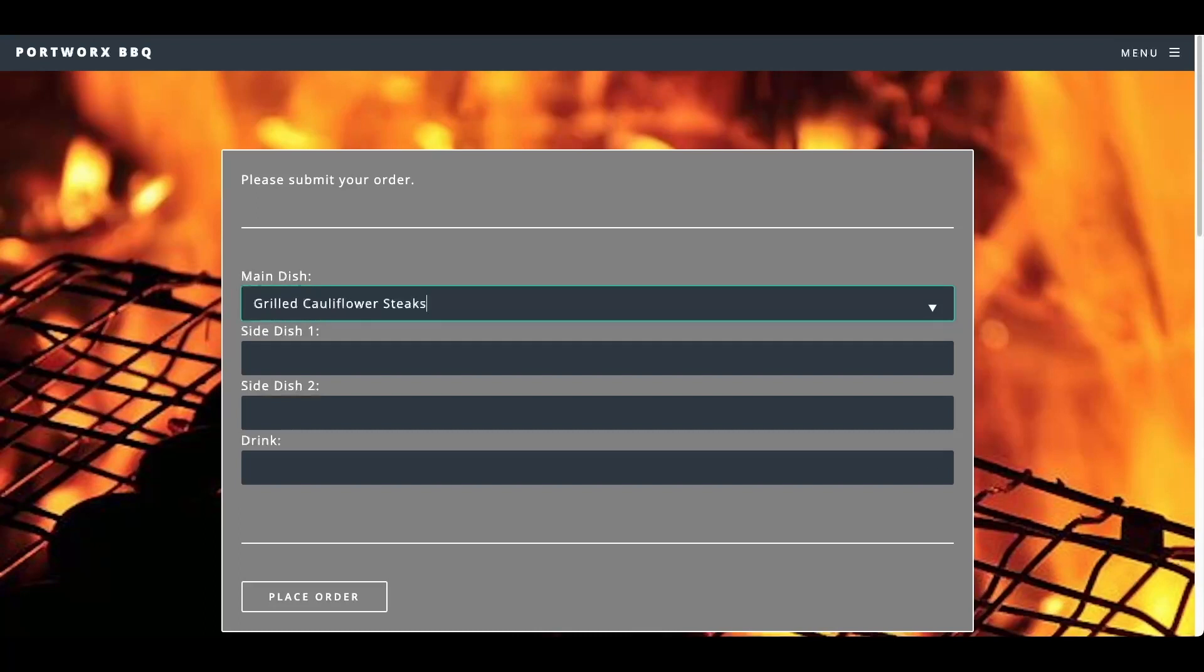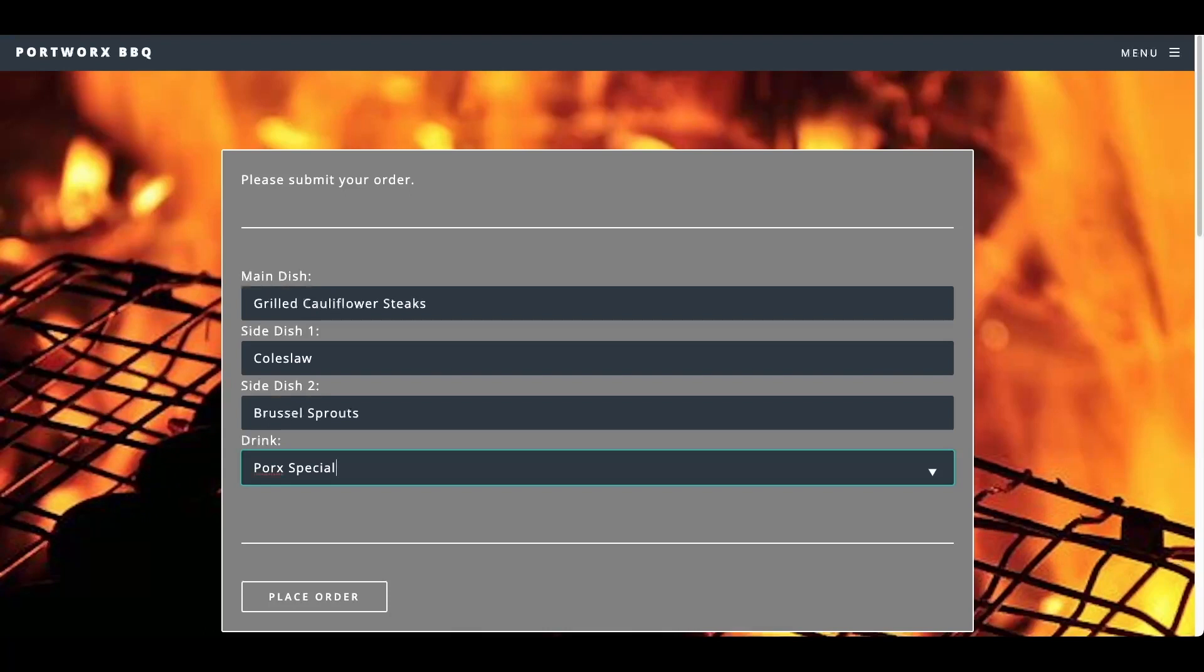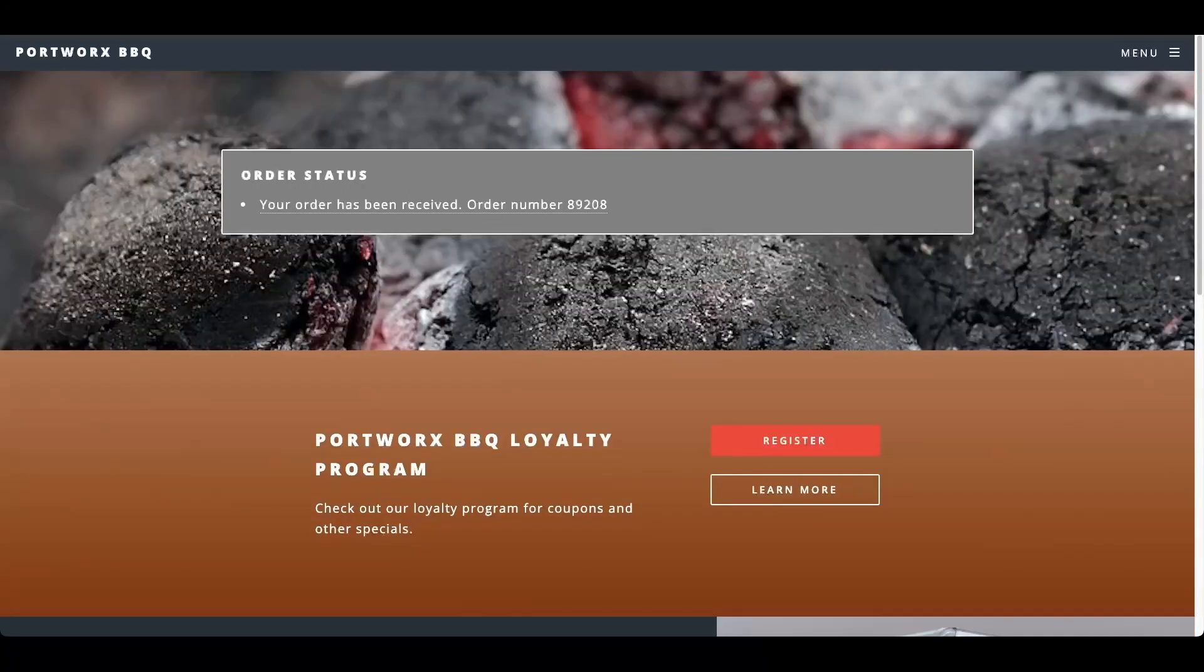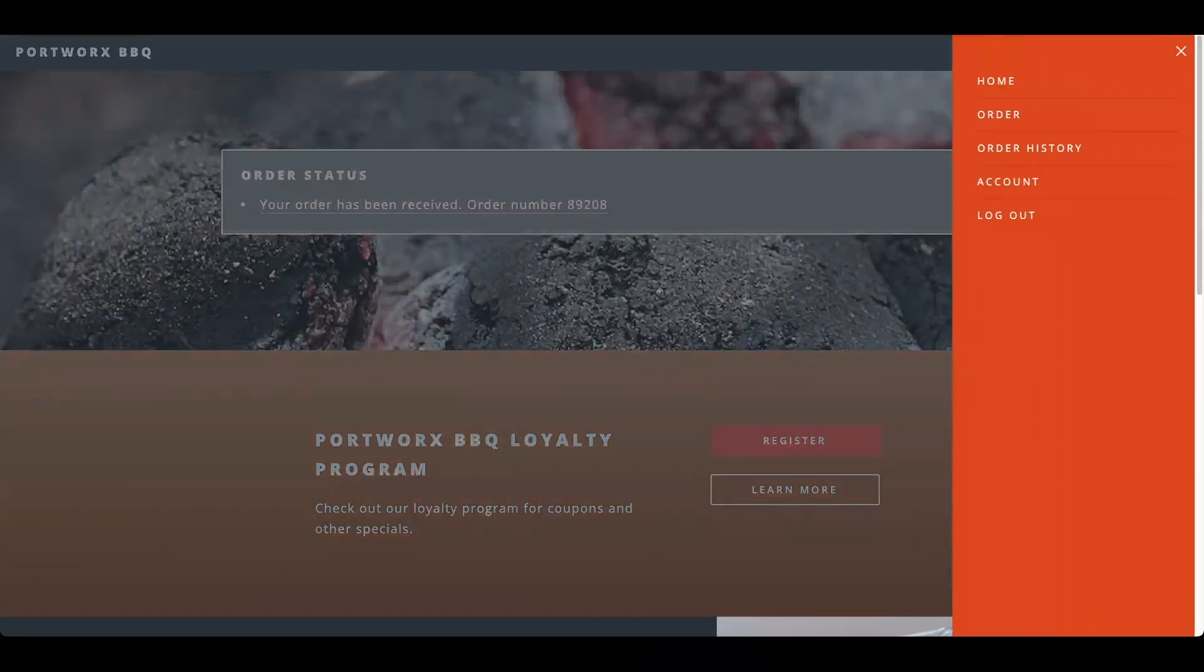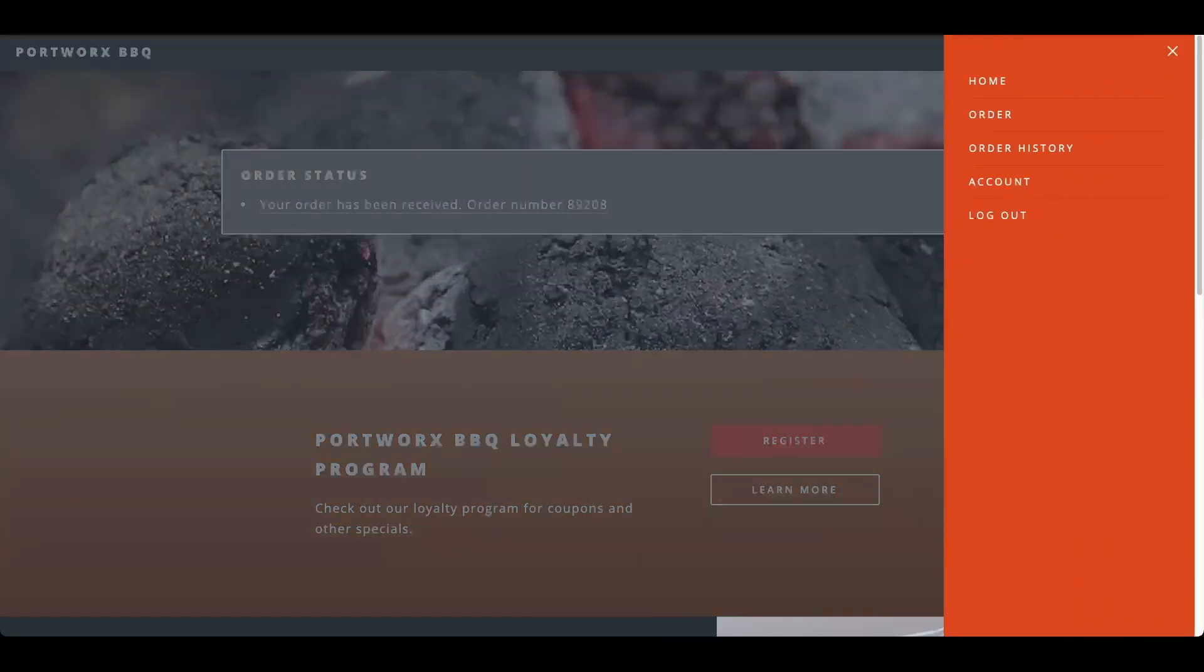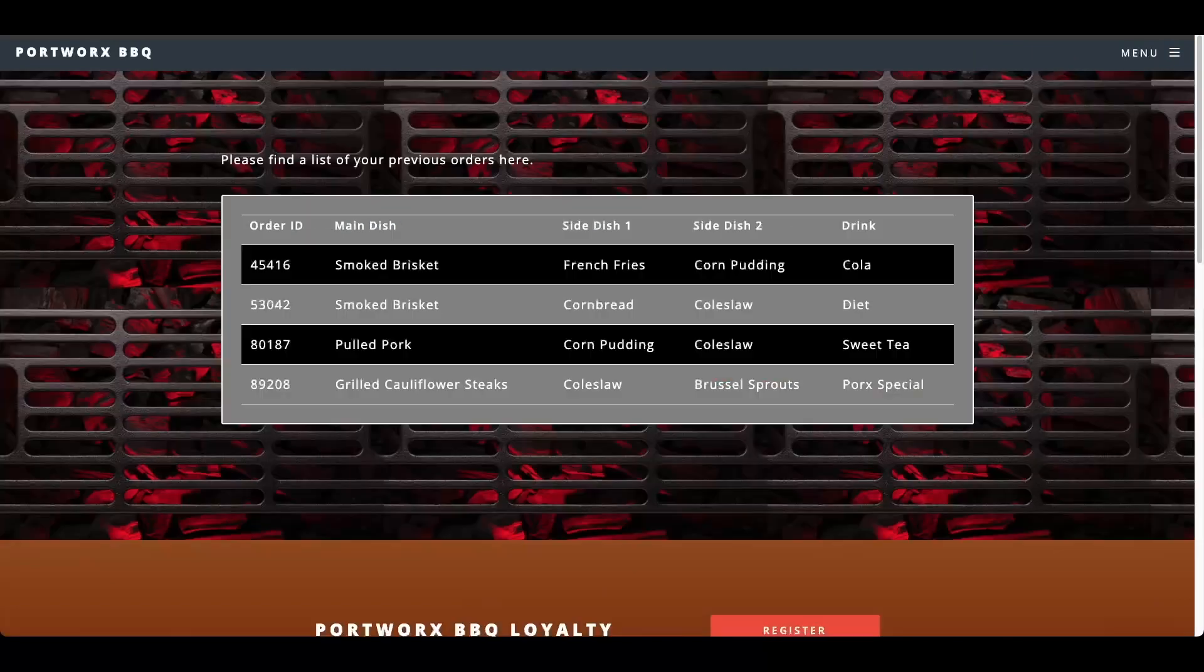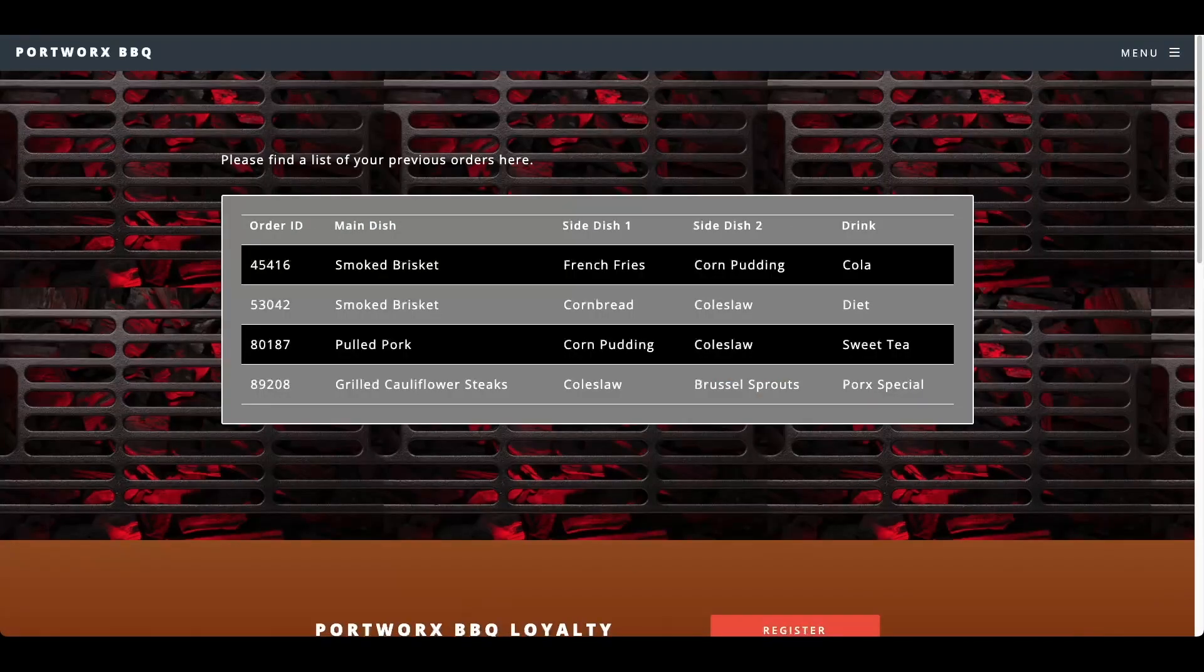I'll order one more thing. Let's do cauliflower steaks. That sounds pretty good. Brussels sprouts and let's do a pork special this time. All right, so let's place our order. And let's come back over here and check our order history. So we have our two smoked briskets that we backed up, and then we have two new ones, pulled pork and grilled cauliflower steaks.